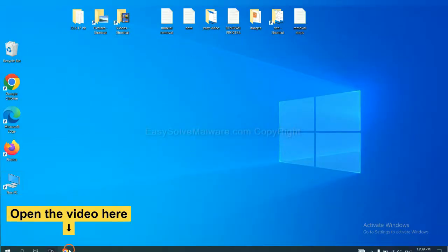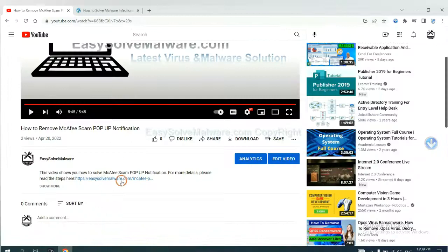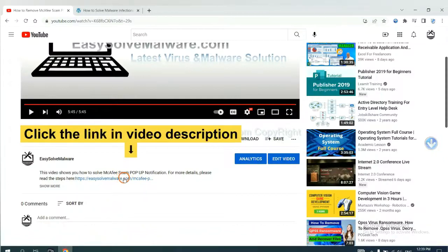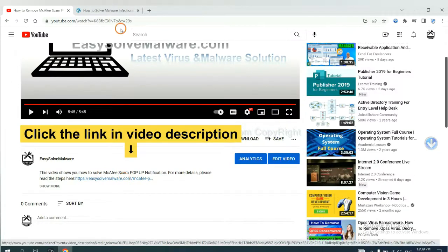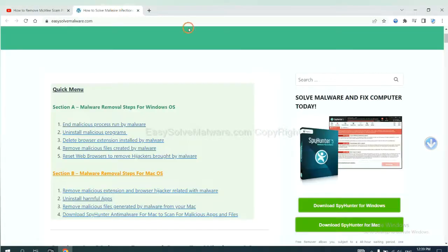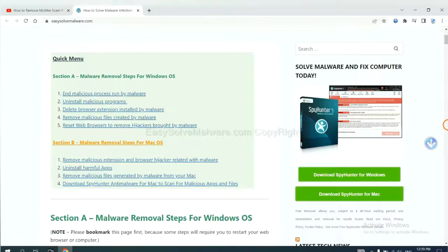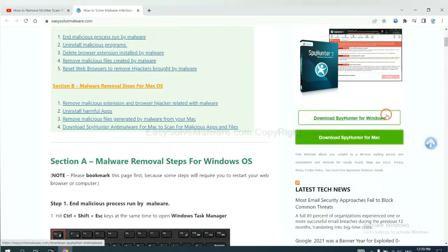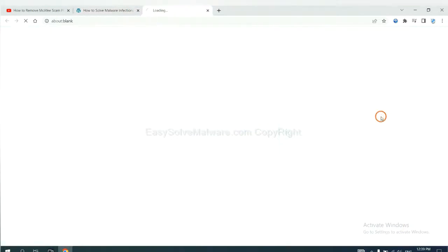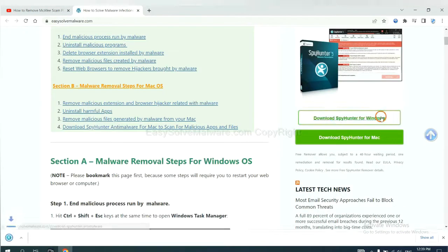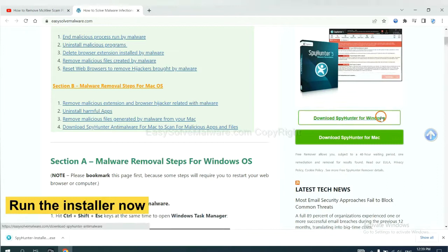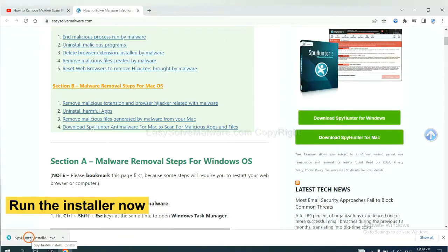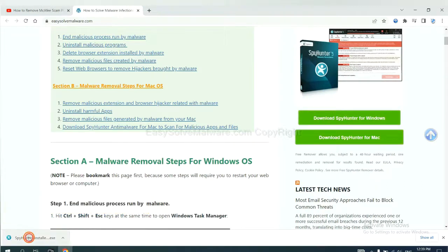Open the video. Click the link in video description and you will get a page. Now you can download SpyHunter here and run the installer.